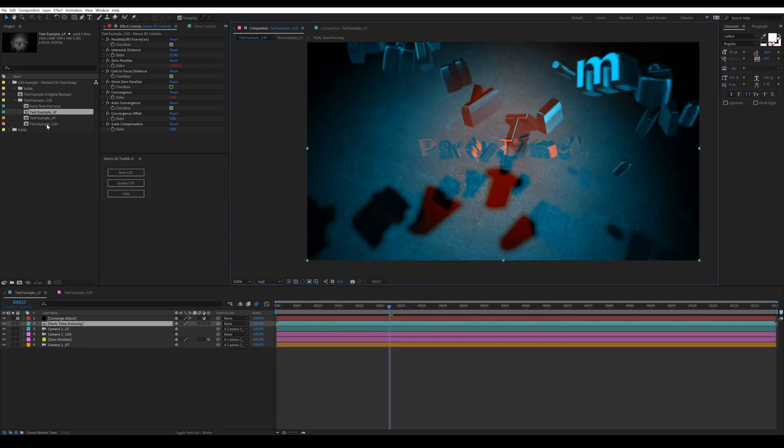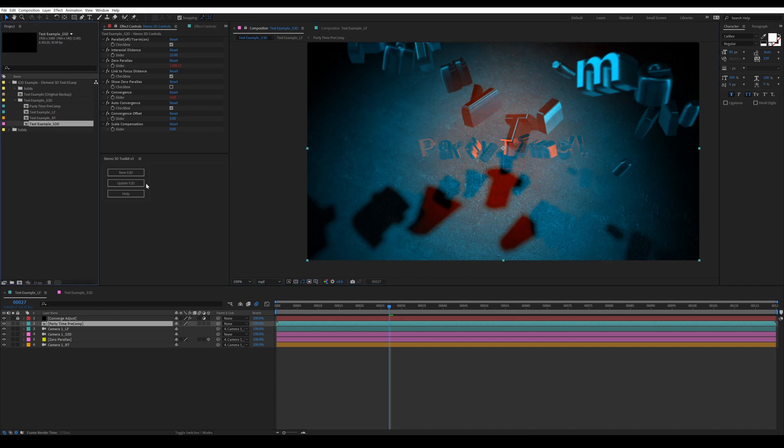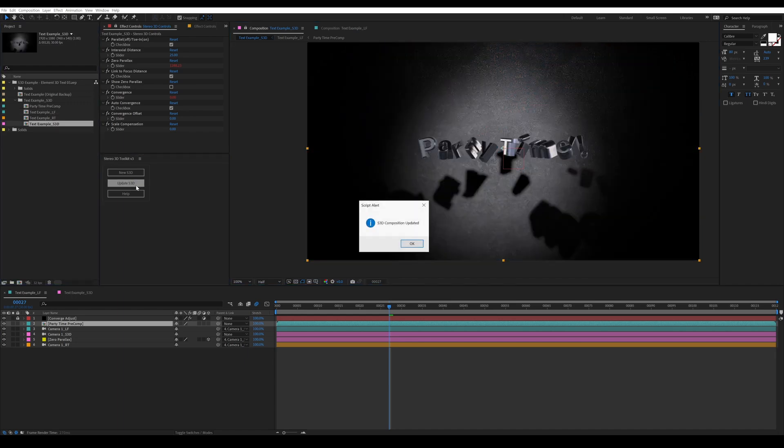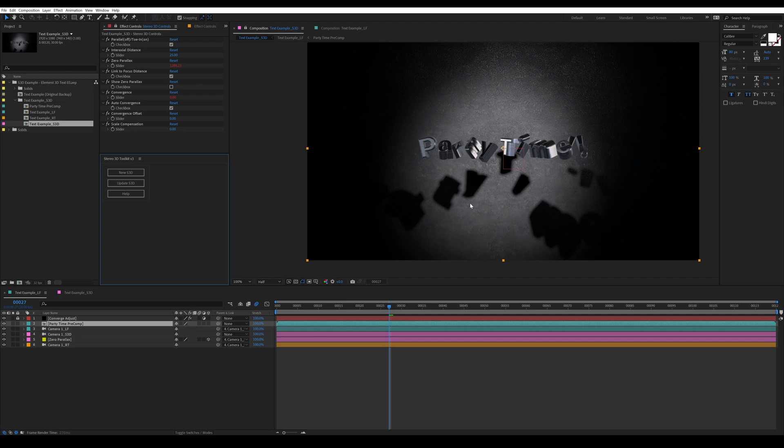Things are looking out of sync as you would expect. Let's update the S3D and see what happens. Okay, so everything looks in sync, but we've lost all our stereo depth, and that's because the left and right channel are sharing the same pre-composition, and we've lost our depth. So in order to fix that, all we need to do is add an underscore LX to the end of the pre-composition name.